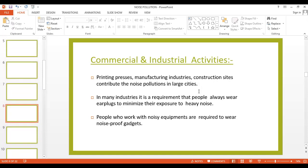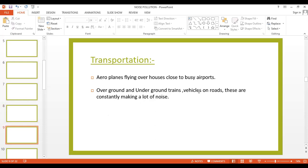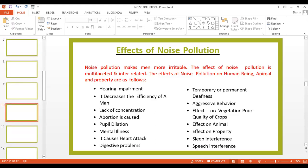Commercial and industrial activities mainly focus on manufacturing industries, construction sites, and printing places. We generally cannot stop these types of manufacturing industries or construction sites because they are very useful to the living standard of people. So we can reduce the noise produced by these industries with the help of noise-proof gadgets or equipment, and for construction sites, earplugs to minimize exposure to heavy noise. Transportation is also a main source of noise pollution.